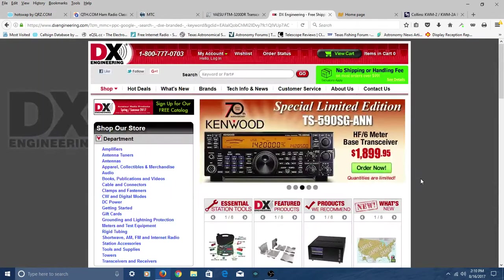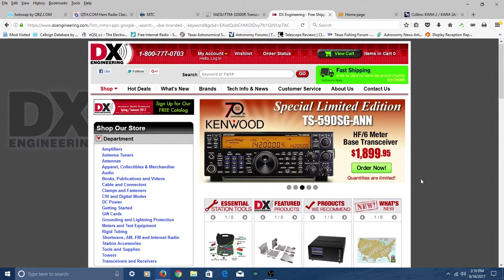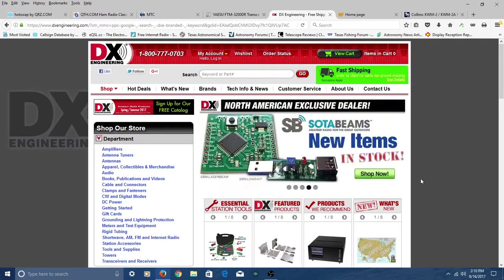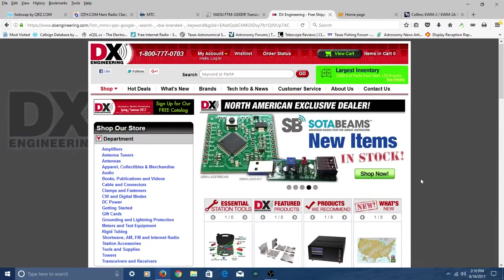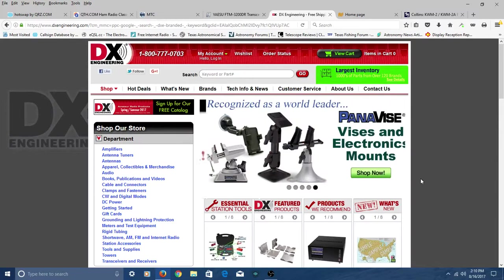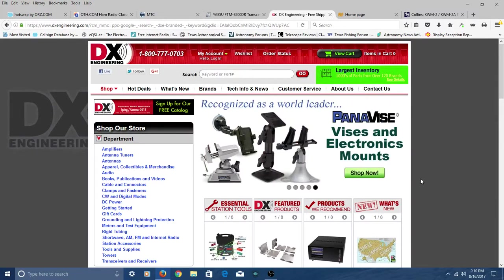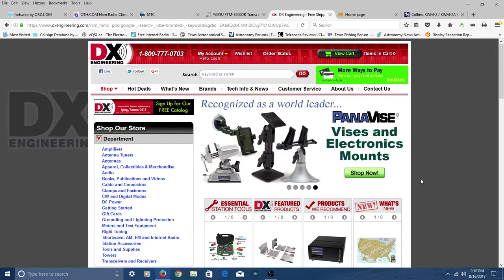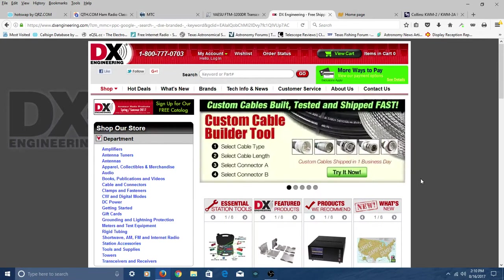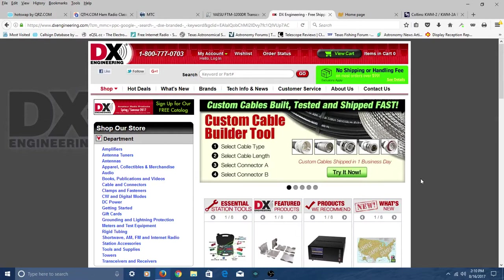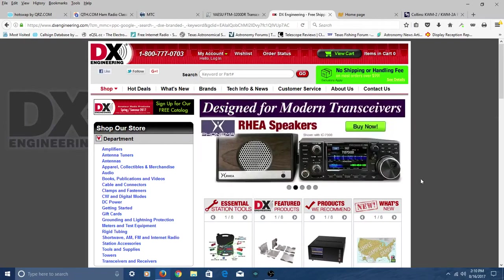Next one, of course, is the DX Engineering site. They've got radios, antennas, coax, various ham-related tools that you might use in the ham shack, soldering stations, all kinds of things. So great site.